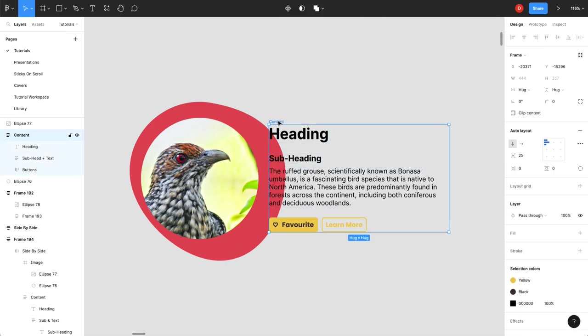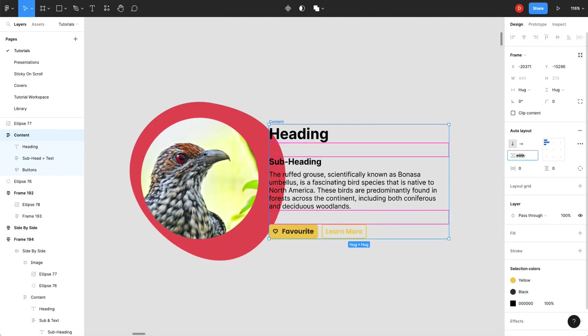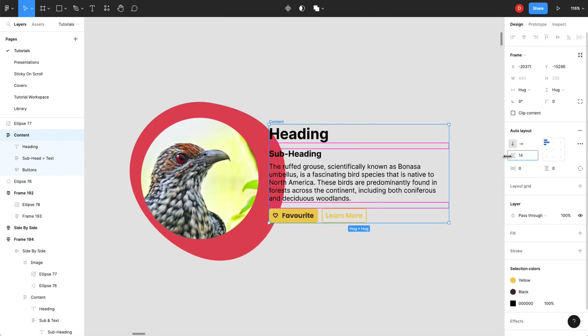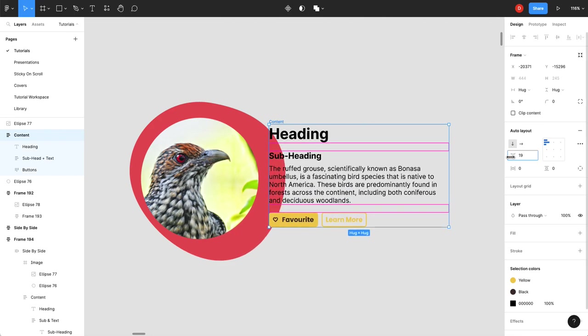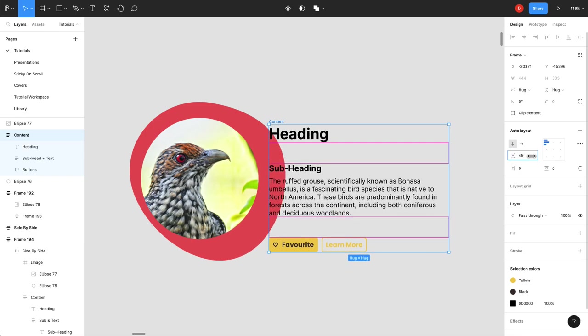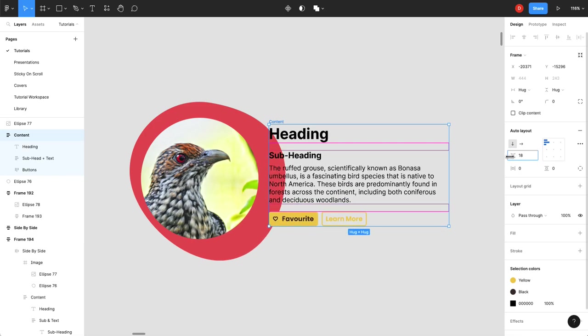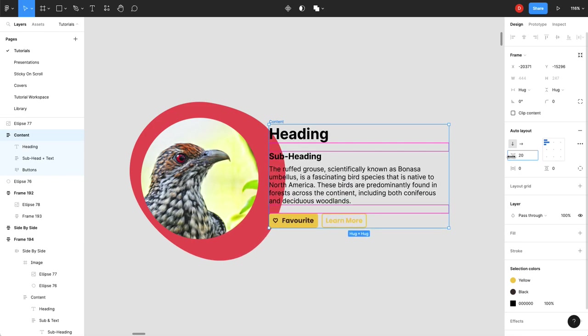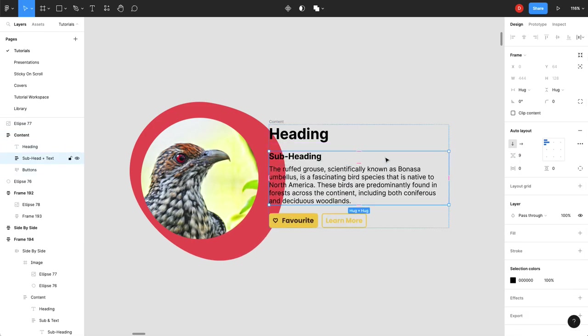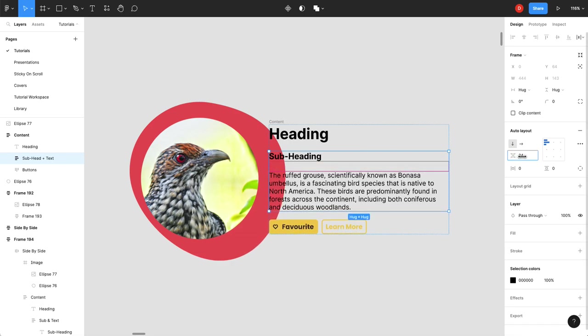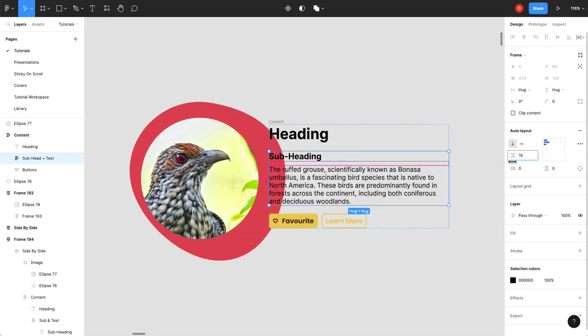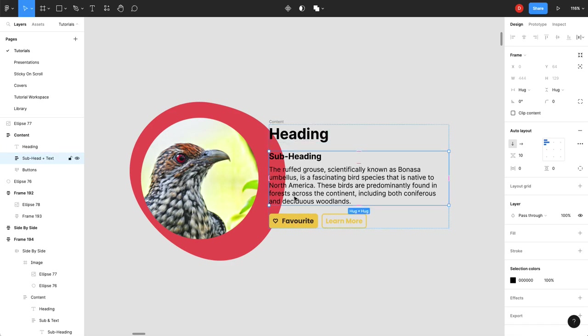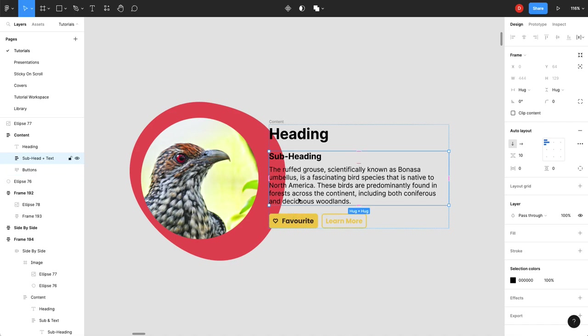So now on my content I can choose how my spacing here works. As well as adjust. Go into this one and adjust my spacing here. Obviously if you want this heading to have different spacing than these two, then you would take your subheading and your buttons and wrap that in an auto layout as well to adjust the spacing there. I'm not going to do that.